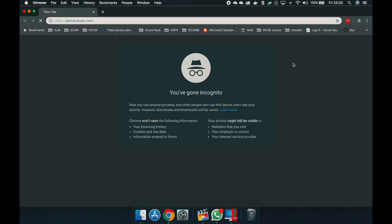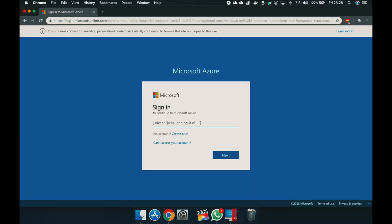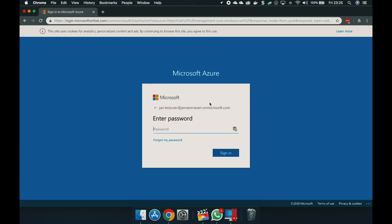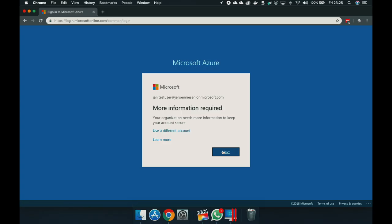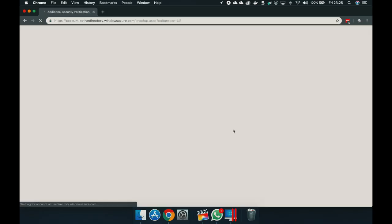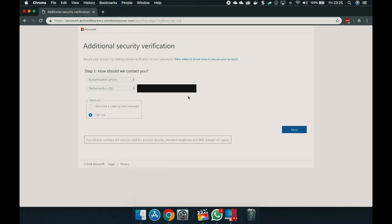Let's go to portal.azure.com. Let's log in with john.testuser at my domain. Next, let's enter his password. What you see over here is the form that says more information is required in order to enable the multi-factor authentication. Let's click on next. Let's select our country — that's the Netherlands. I've entered the phone number for this user — it's actually the phone number of this phone over here.